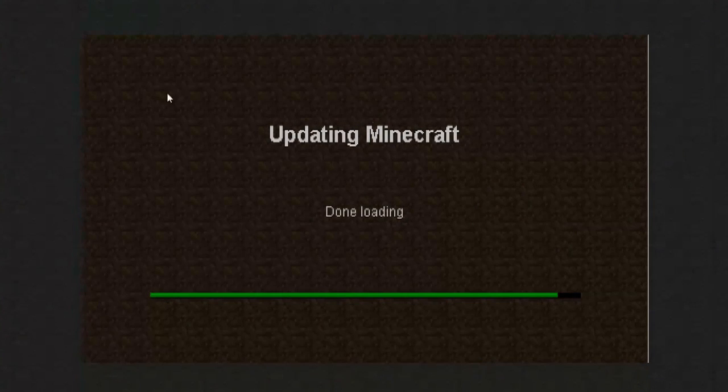And it will finish updating and downloading the Minecraft demo and you can play right in your web browser the demo version of Minecraft.